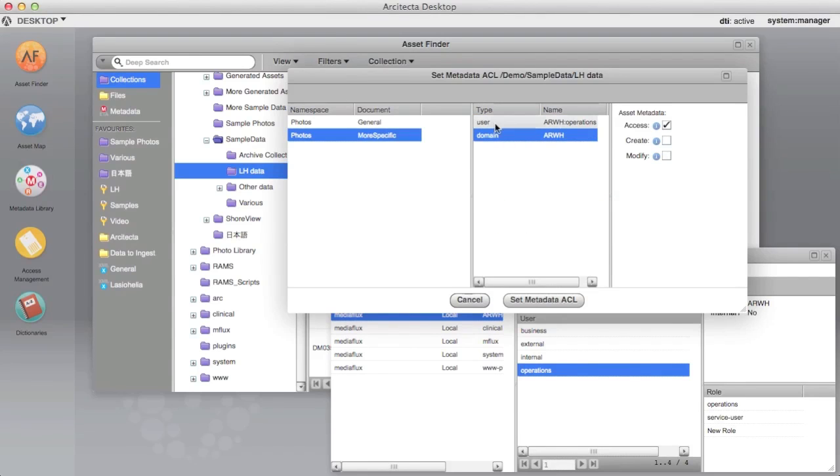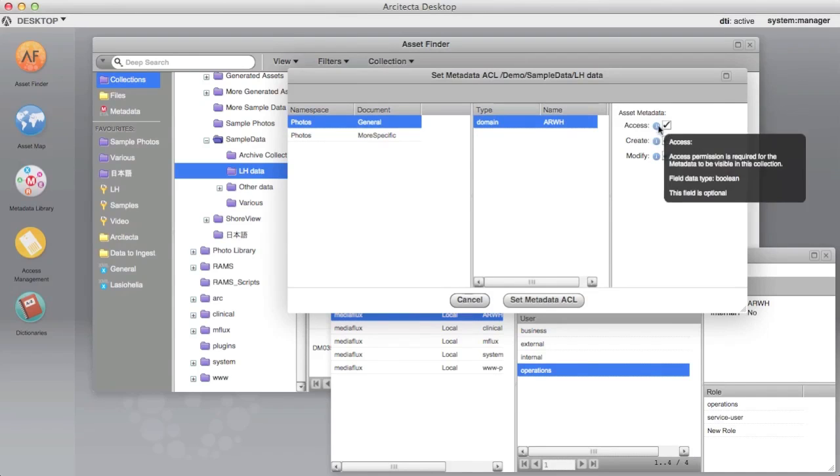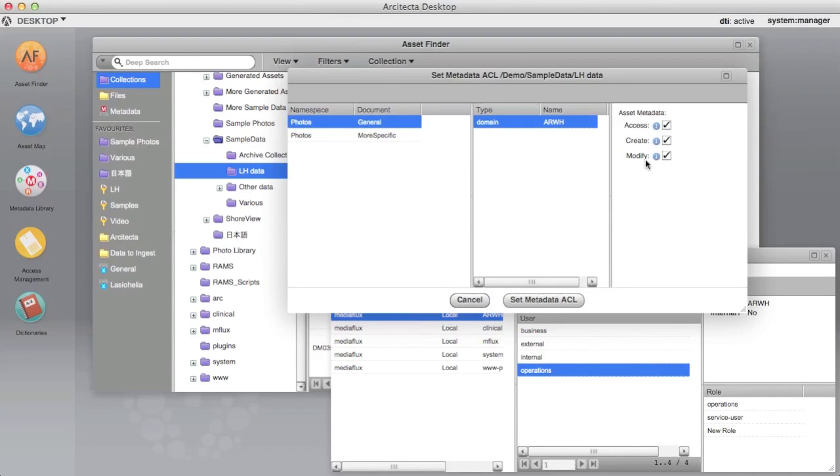All rights must be assigned to at least one domain, user or role, otherwise the Set Metadata ACL button remains greyed out.